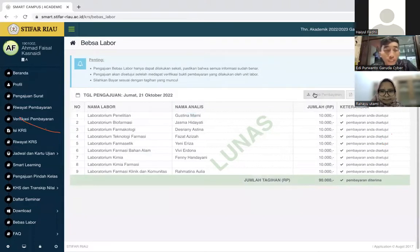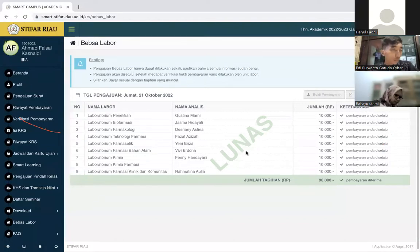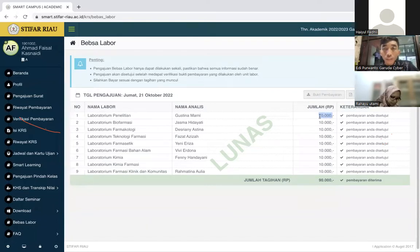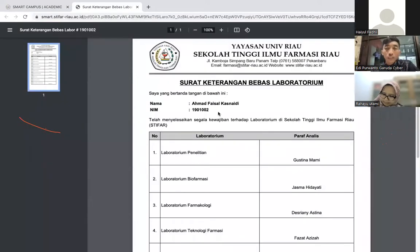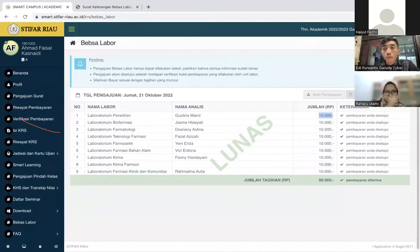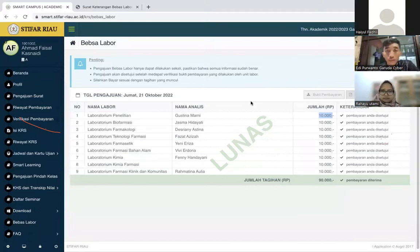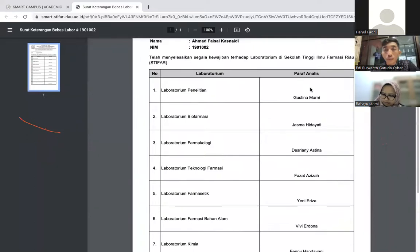Kalau sudah divalidasi oleh ke-9 analis, di sini ada keterangan lunas. Jumlah tagihan per setiap labornya akan tampil, dan jumlahnya dimasukkan oleh tiap analis. Kalau sudah disetujui ke-9 nya, baru nanti di pojok kanan atas bisa dibuka surat keterangan labornya. Kalau sudah muncul tombol surat keterangan bebas labor, maka dianggap mahasiswa sudah mendapatkan surat bebas keterangan labornya, dengan tanda tangan analis secara digital.